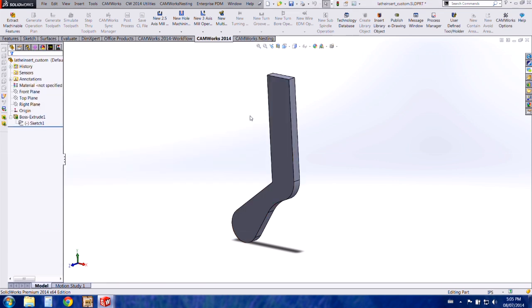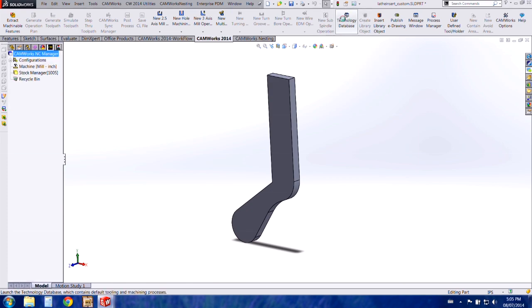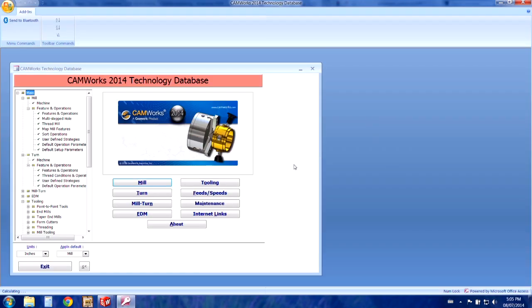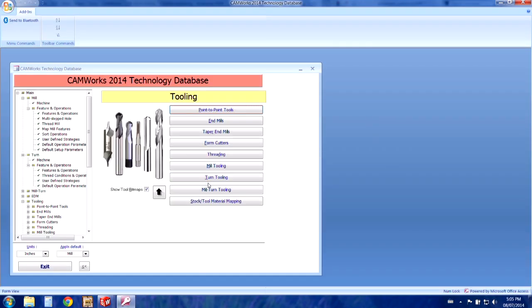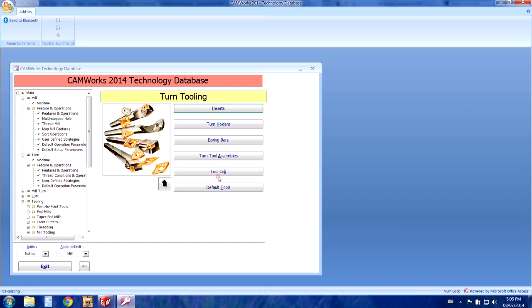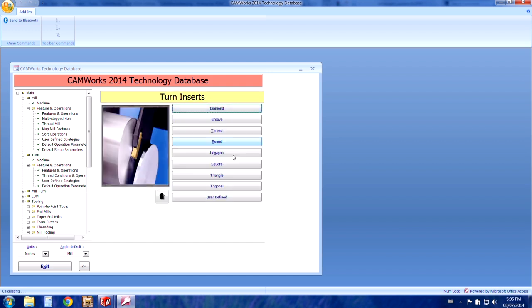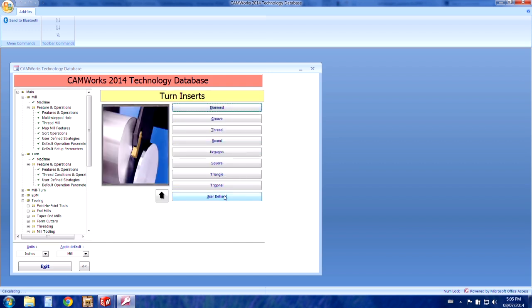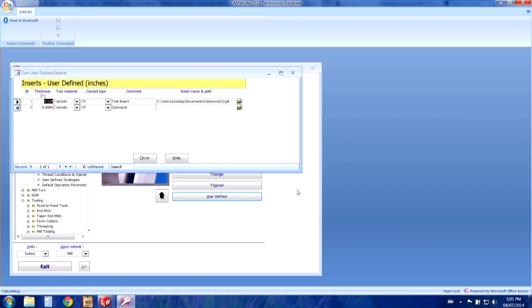Press the green check mark to exit the operation and then we're going to go into the technology database to set up the new tool. Choosing tooling, turn tooling, inserts and then user defined inserts.